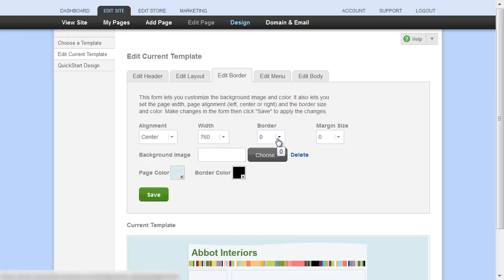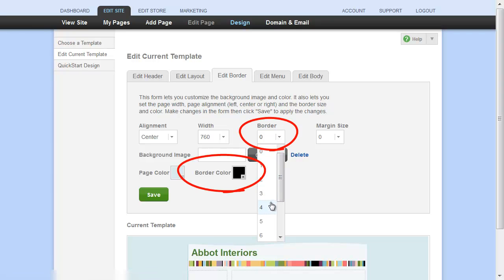The border is a line around the outside edge of your page area, and you can choose its width and color in these two places.